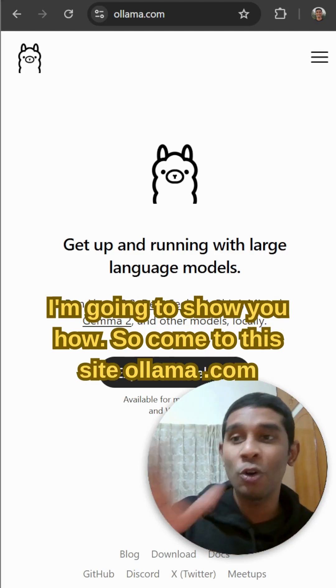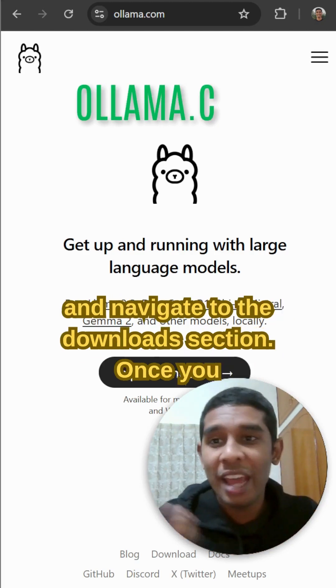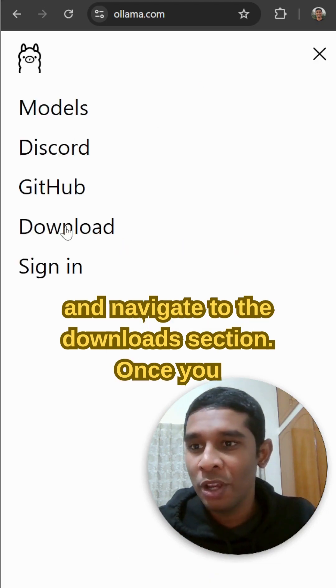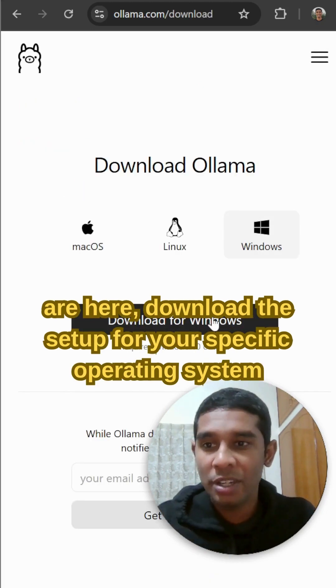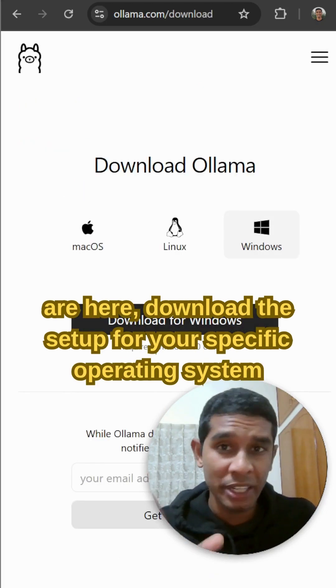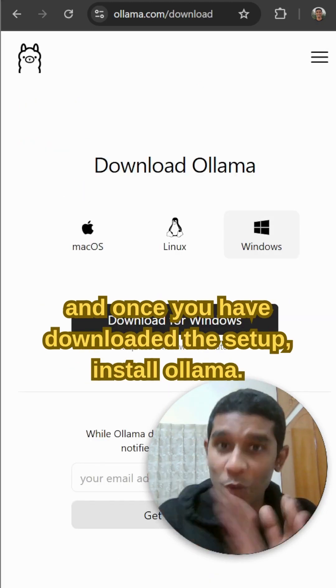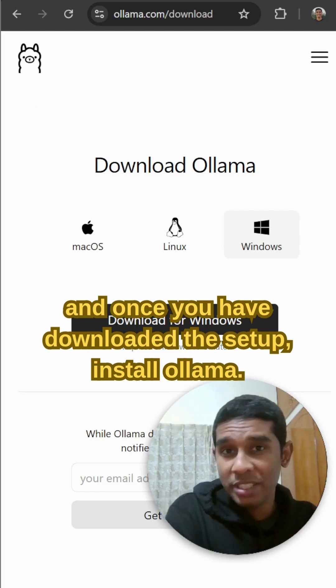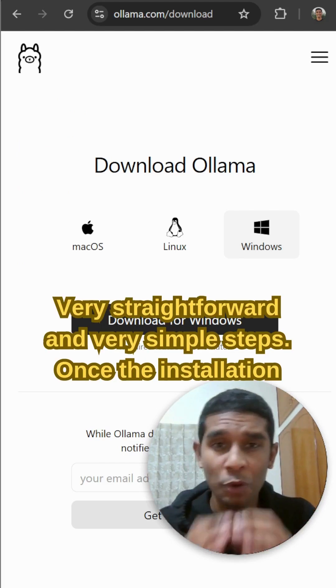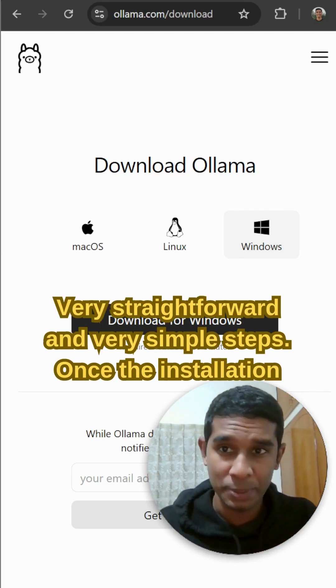Come to olama.com and navigate to the download section. Once you are here, download the setup for your specific operating system. Once you have downloaded the setup, install Ollama. Very straightforward and simple steps.